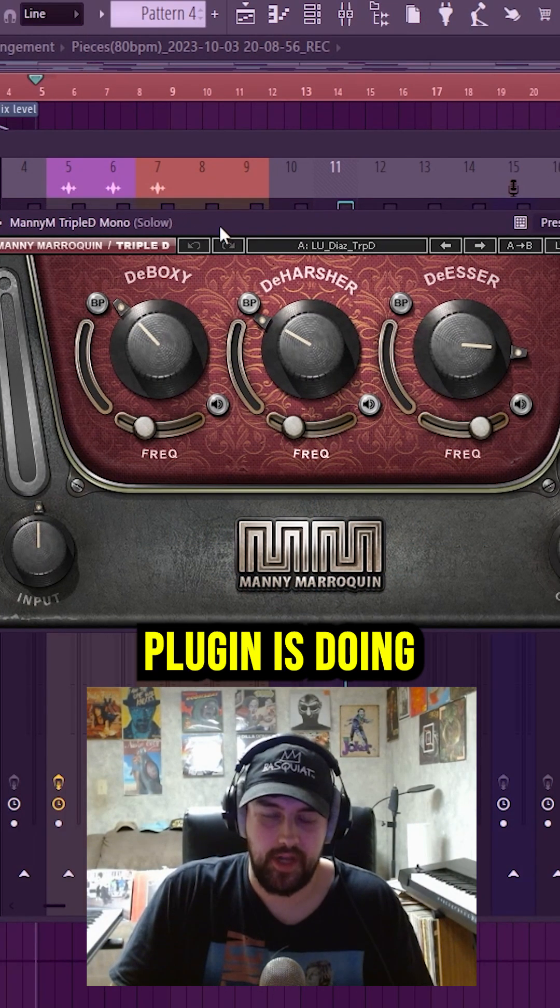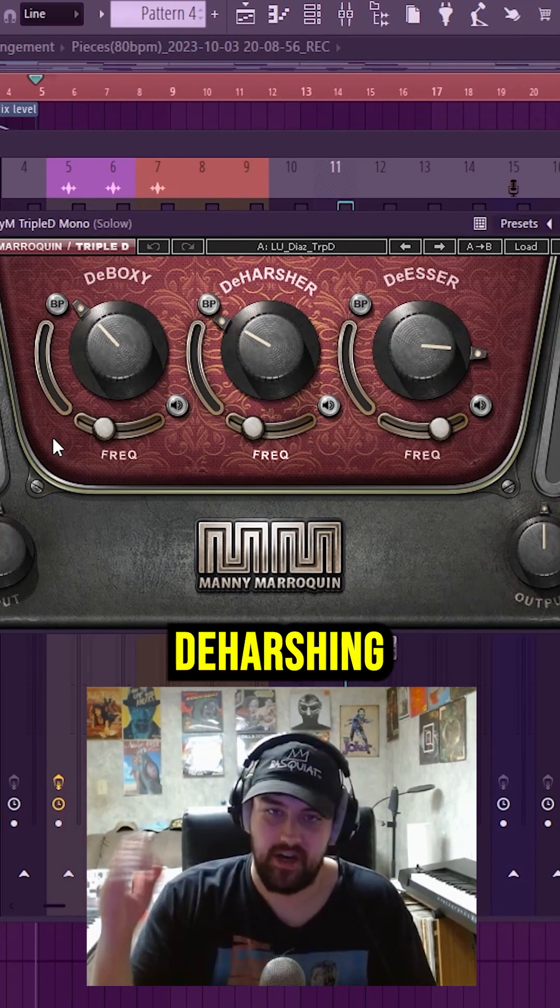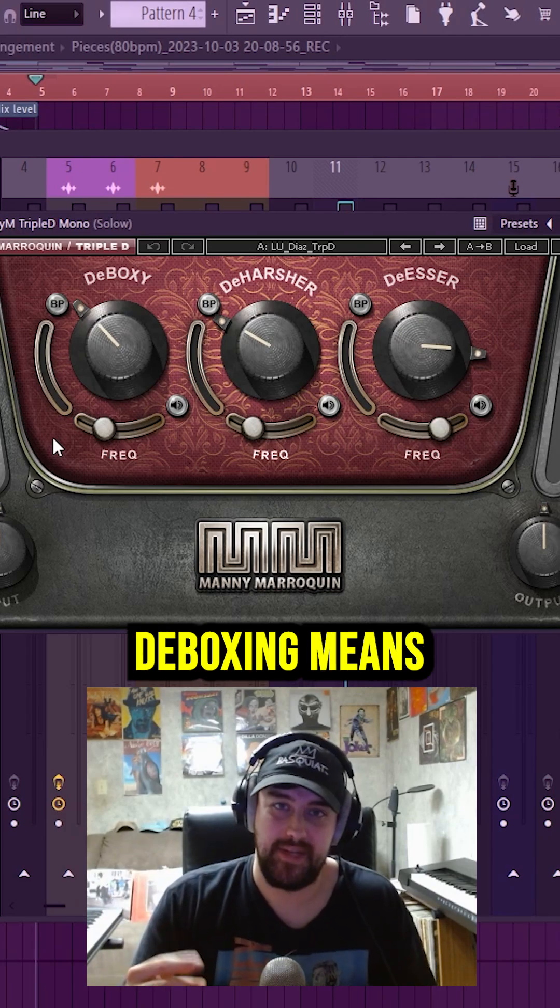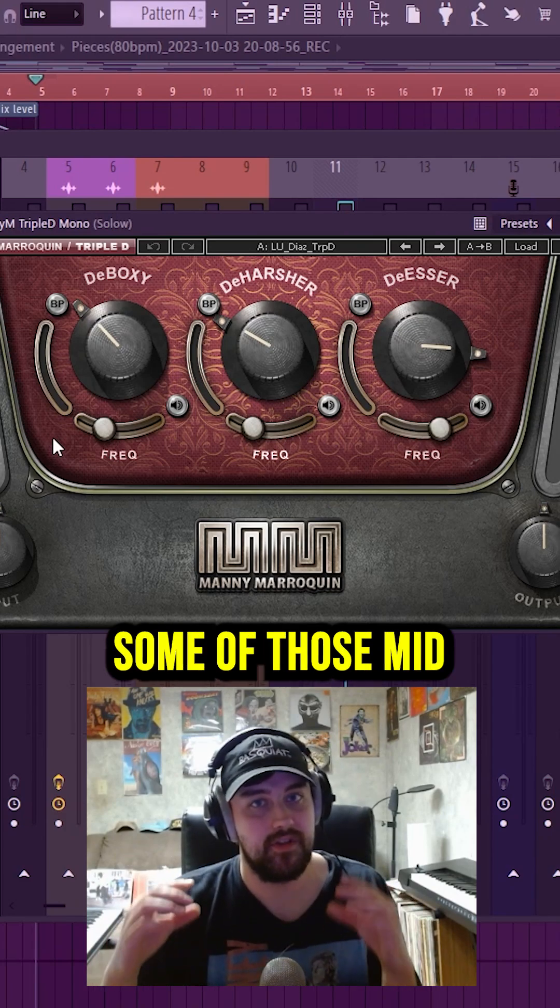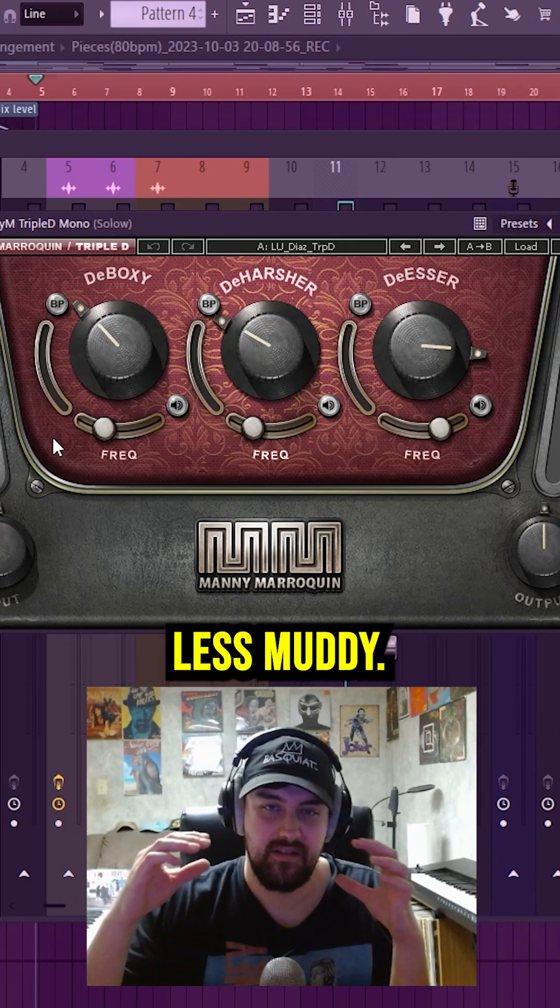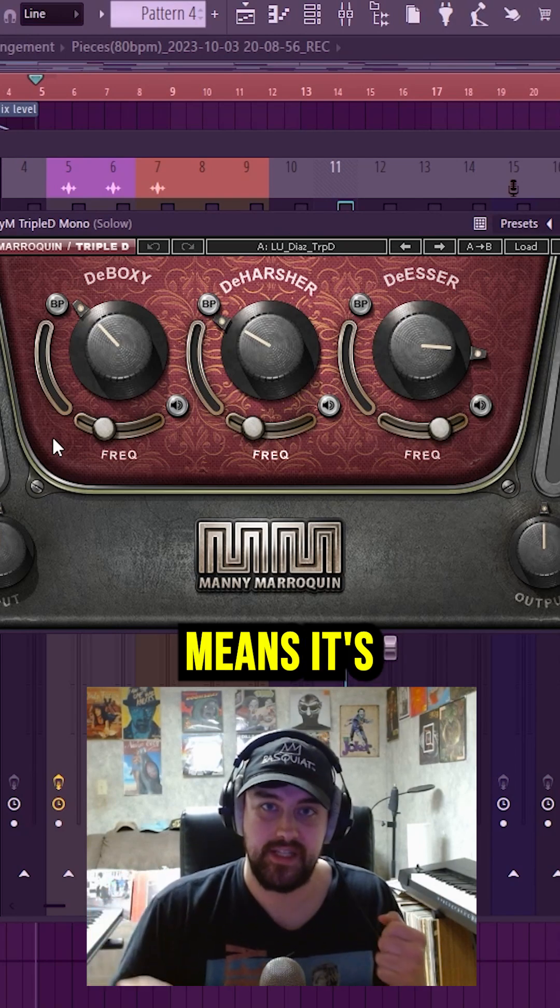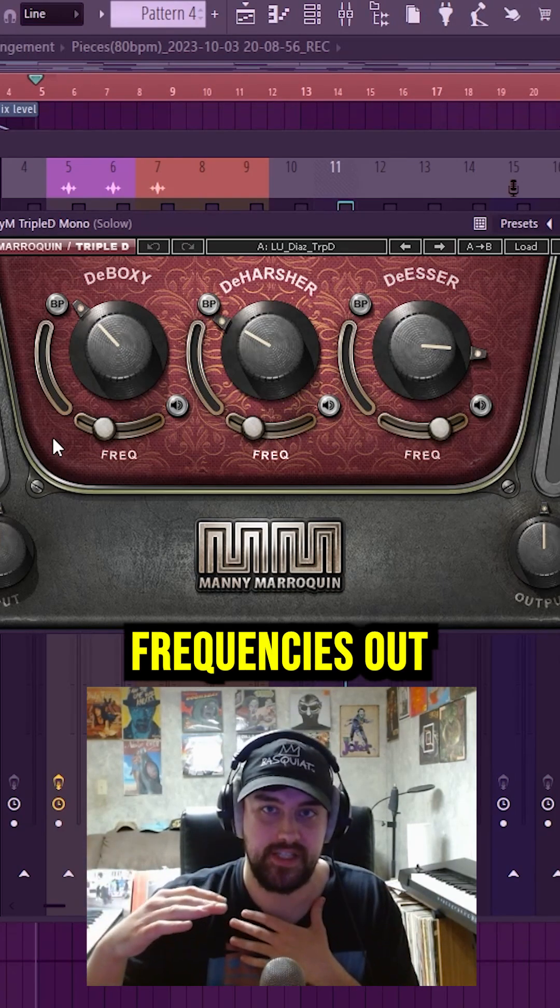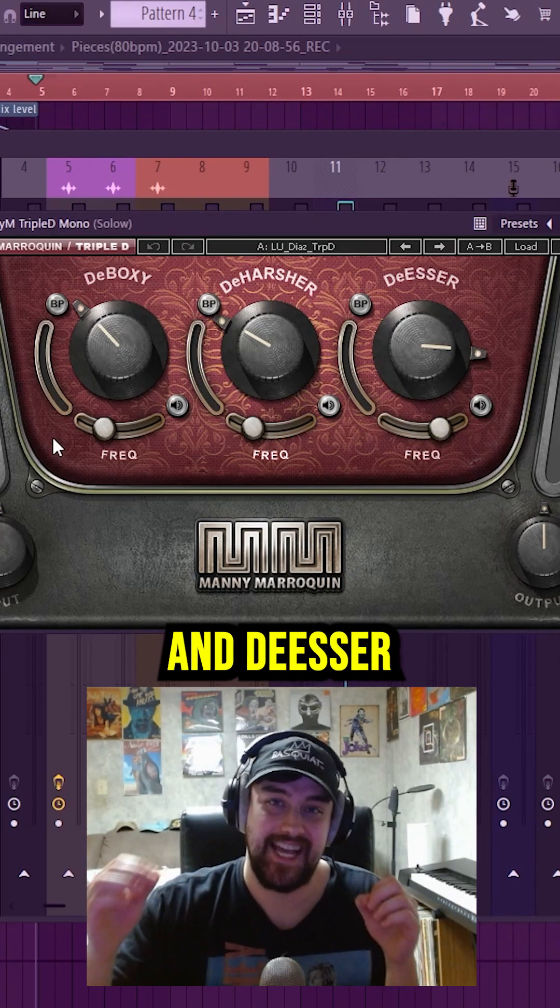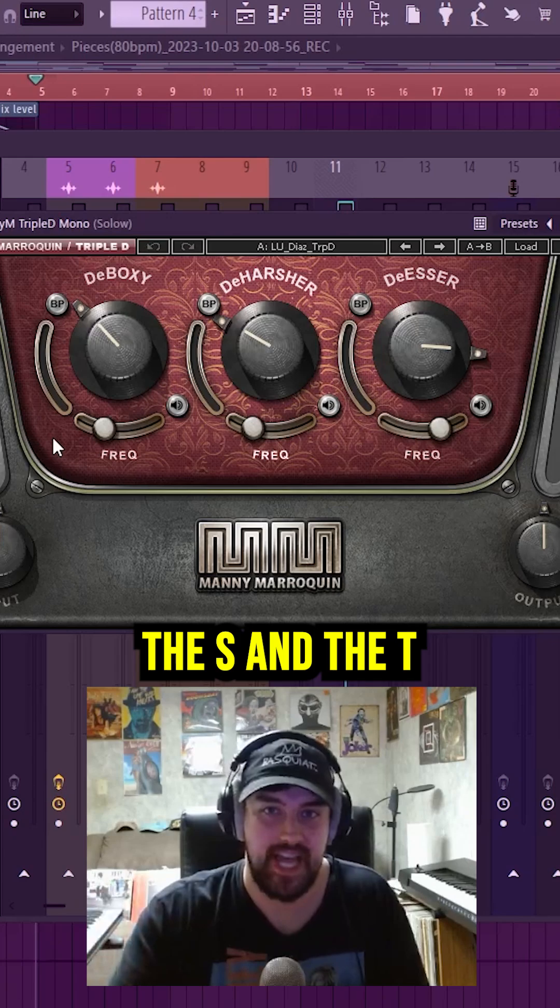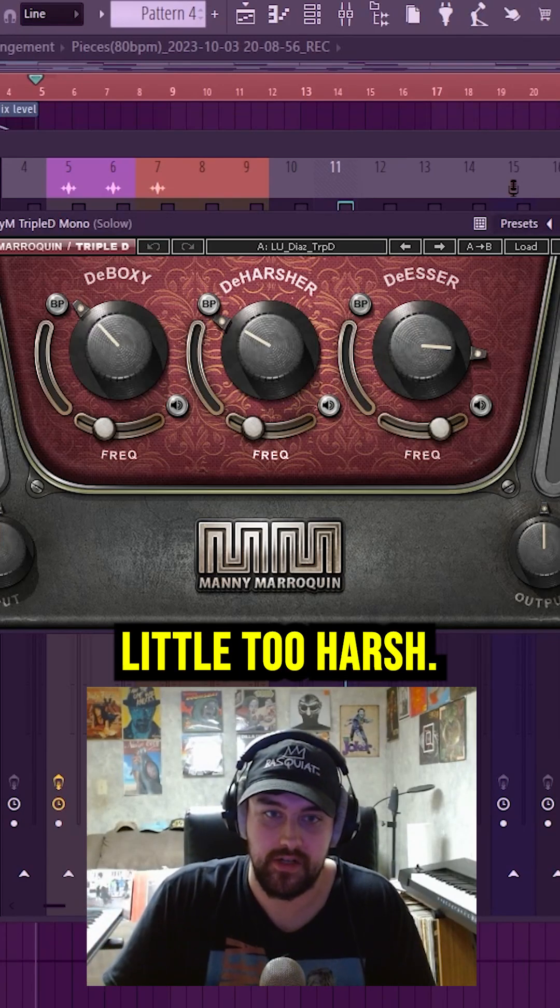Essentially all this plugin is doing is it's de-boxing, de-harshing, and de-essing. De-boxing means it's going to cut some of those mid frequencies out, make it sound less muddy. De-harsher means it's going to cut some of those harsher frequencies out. And de-esser is going to cut some of the sibilants, the S and the T sounds that may be a little too harsh.